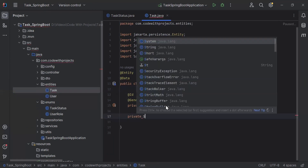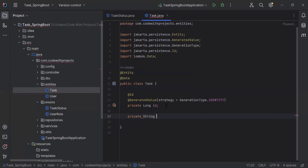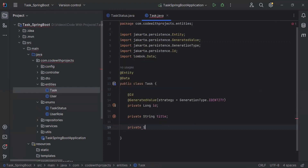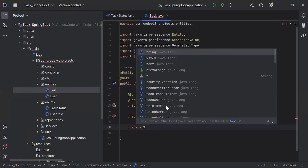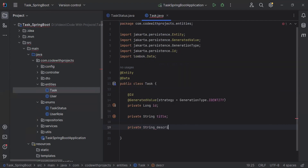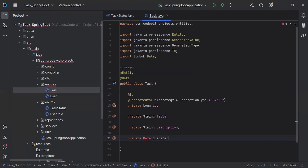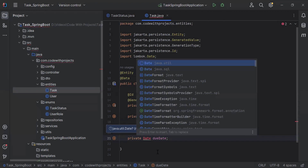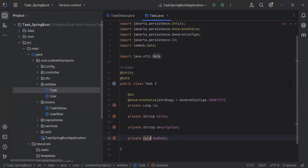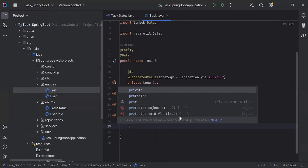The second property is a private String title. The third property is a private String description. The fourth property is a private Date dueDate — using the Date type from java.util. And the next property is a private String priority.